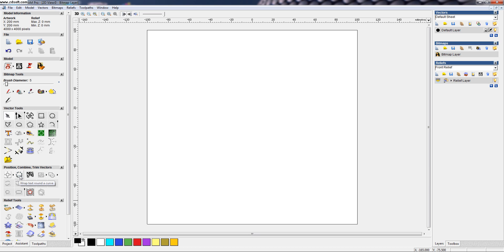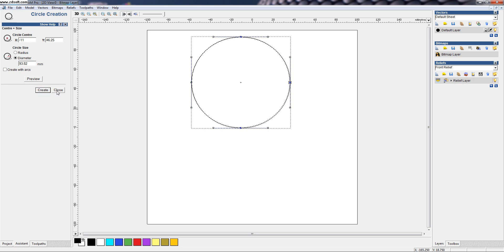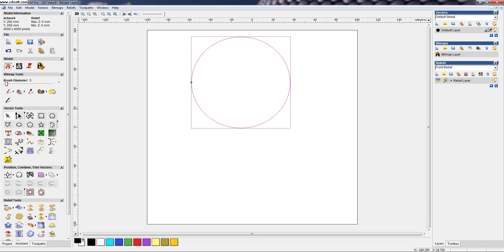Before getting into the command, we have to make a curve. It can be a closed curve or it can be an open curve also.